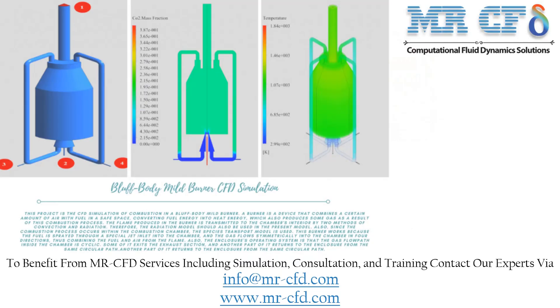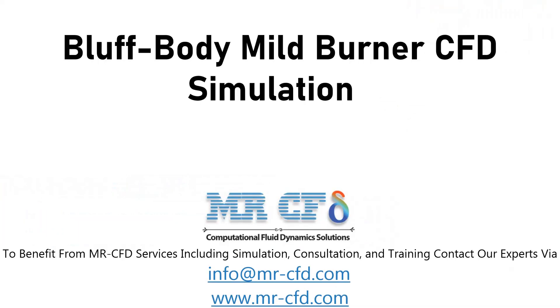Obtain the mesh file and also the full training movie by purchasing this product. In this project we will simulate a bluff body mild burner.